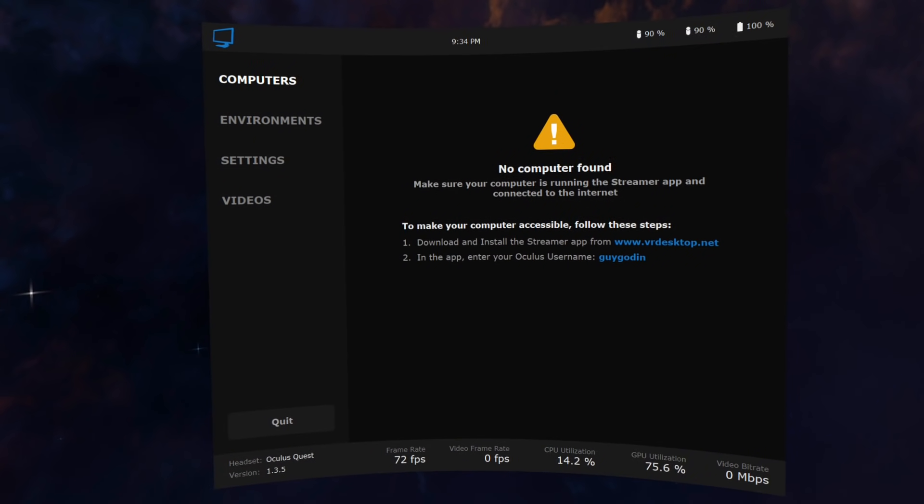Pressing the Options button on your left controller brings up the control panel. At the top, you will see the clock as well as the battery levels of your headset and controllers.